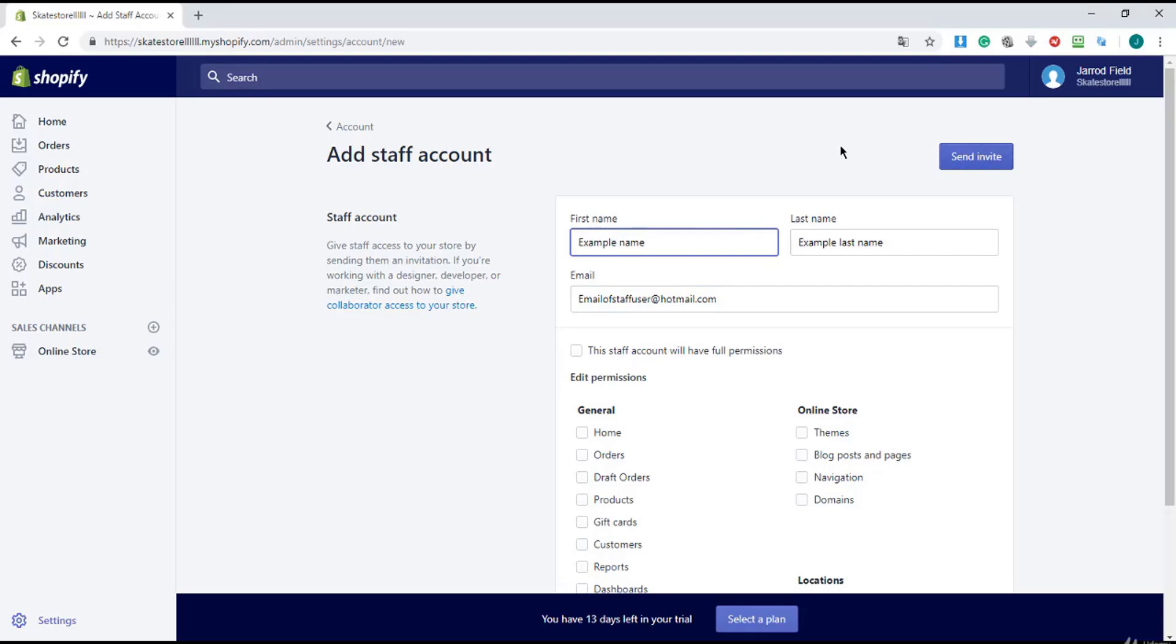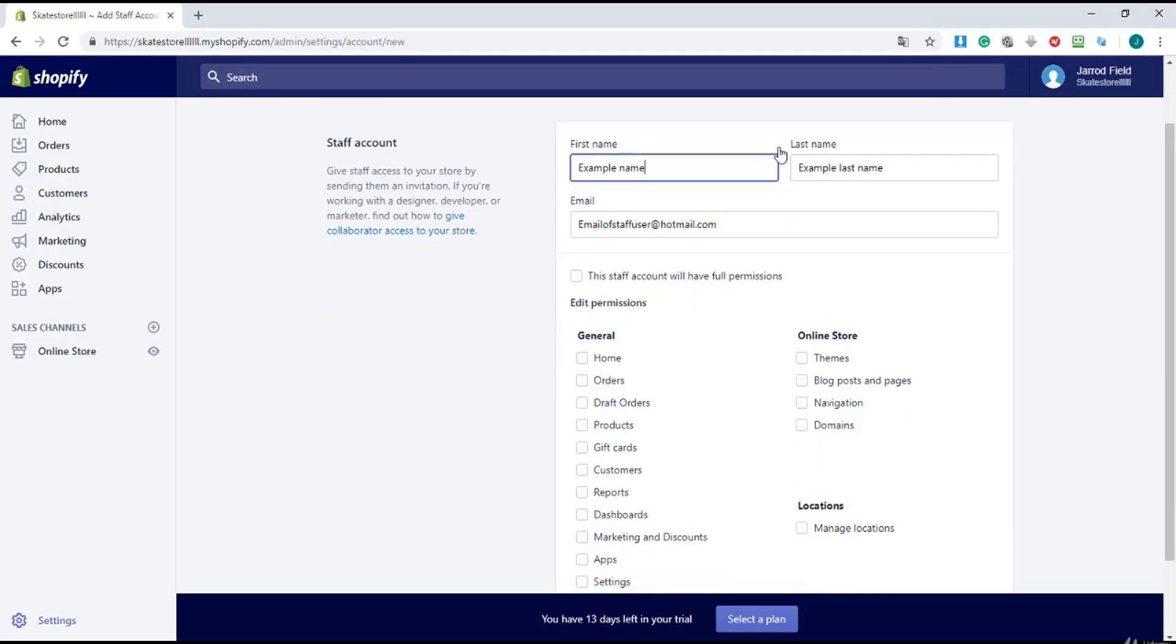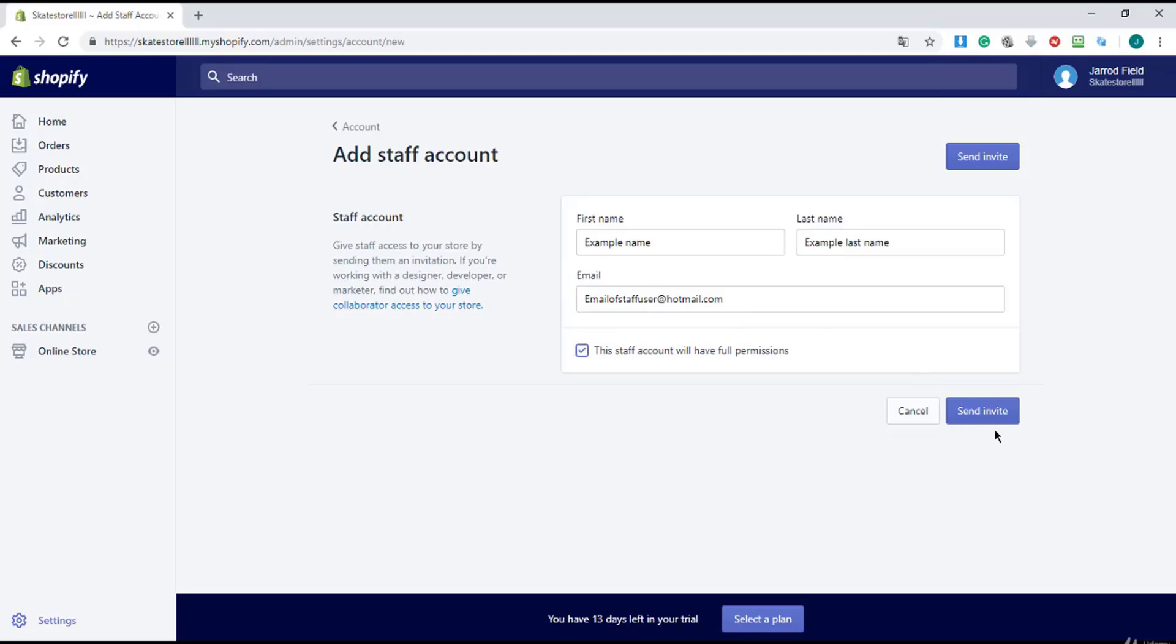And you can click on the blue button, and they will receive the email, and if they accept it, they can have the permissions to edit your store.